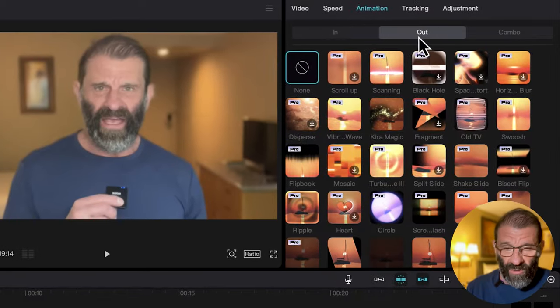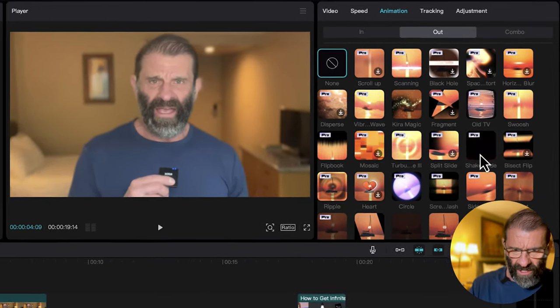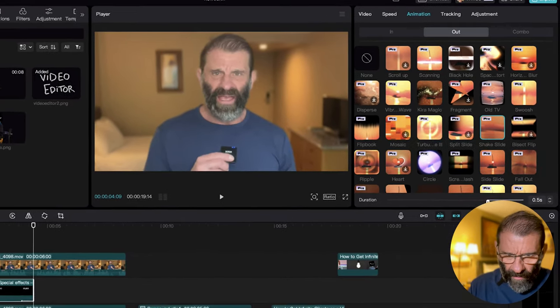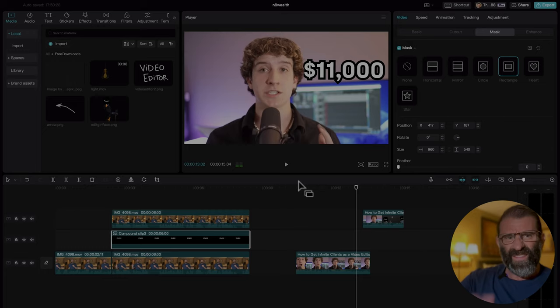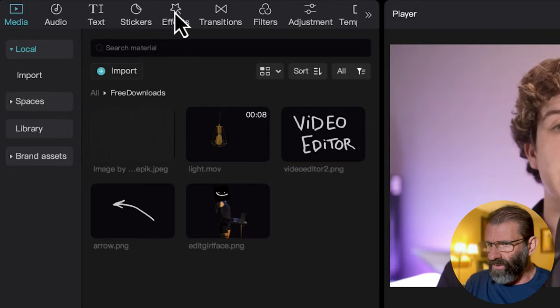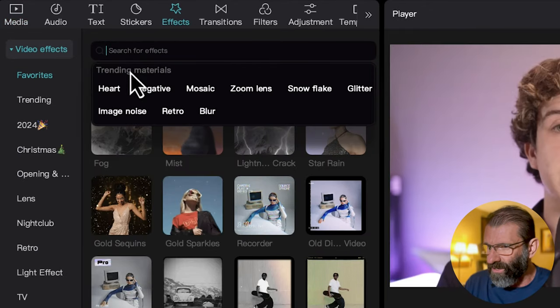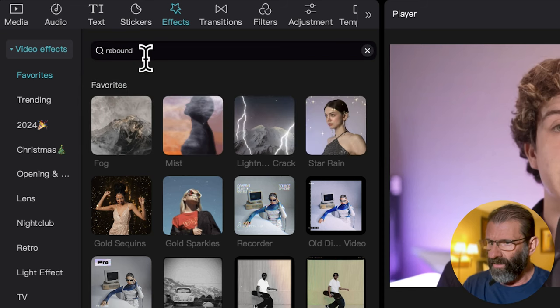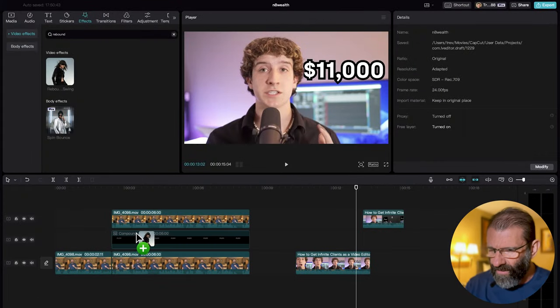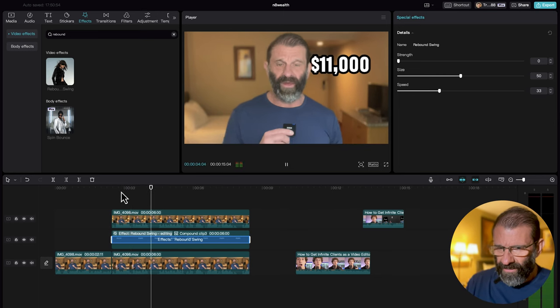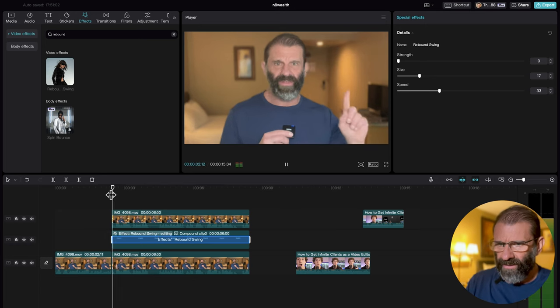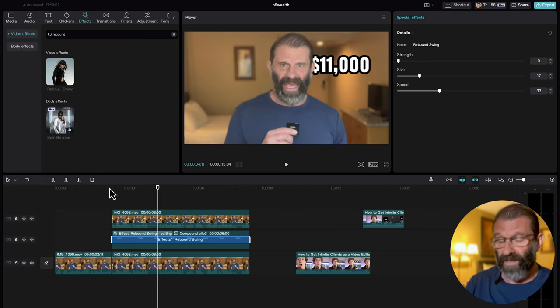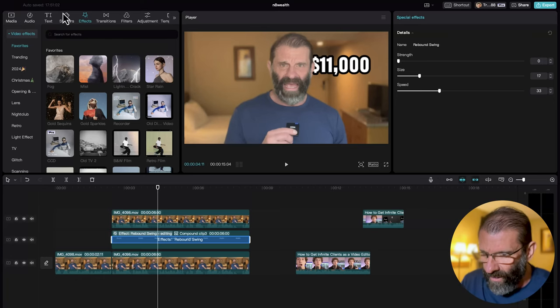Now we have the text revealing correctly: 'making $11,000 every single month' — exactly what I want. Next, let's choose an exit animation for the text. Click Animation, choose Out, and try Shake Slide — that looks kind of cool. We can make it a little longer by dragging the slider. Now for the subtle wobble Nate's text has, we jump to Effects and — great news — we can now search for effects. This is a new feature! I'll type 'Rebound Swing' and drag it onto the text. I'll turn the size down a little bit so the movement is subtle. Now the text is moving around — perfect. I'm so excited we can now search for effects; that's exactly what I wanted.